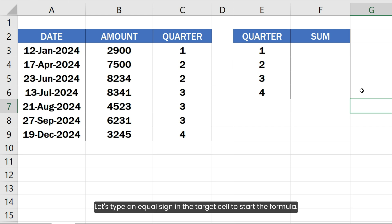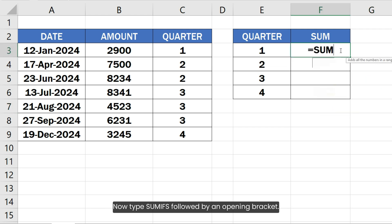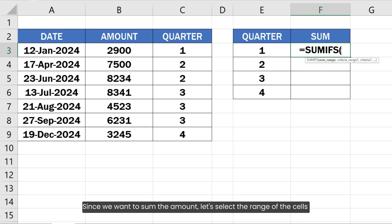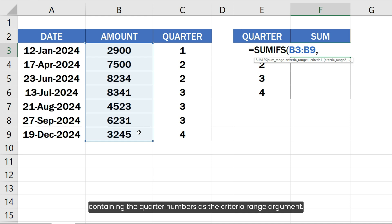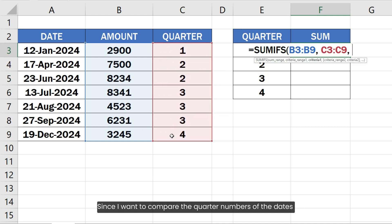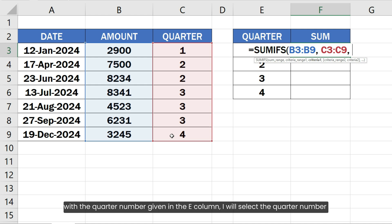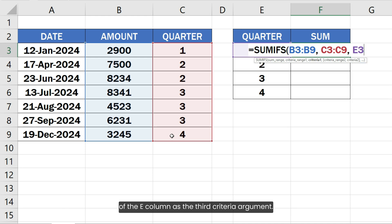Let's type an equal sign in the target cell to start the formula. Now type SUMIFS followed by an opening bracket. Since we want to sum the amount, let's select the range of cells containing the amount as the first argument. Type a comma and then select the range of cells containing the quarter numbers as the criteria range argument. Since I want to compare the quarter number of the dates with the quarter number given in the E column, I will select the quarter number of the E column as the third criteria argument. Type the closing bracket of the SUMIFS function.